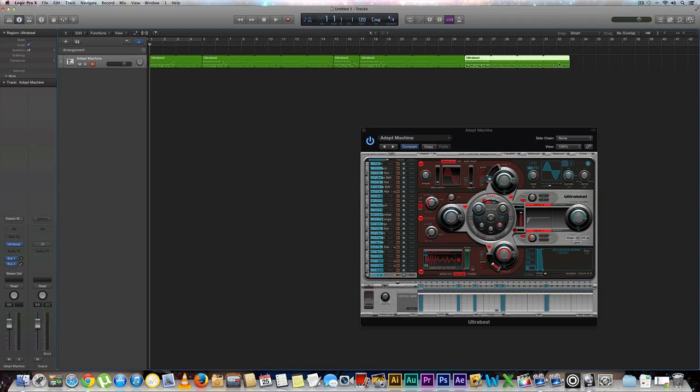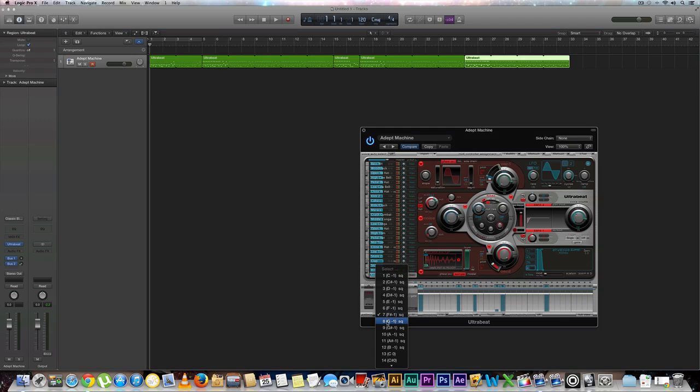Now we have 32 measures right here. Awesome. We're going to pull sequence number eight.